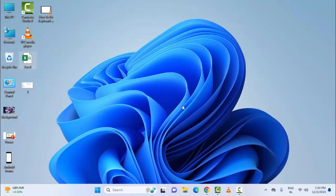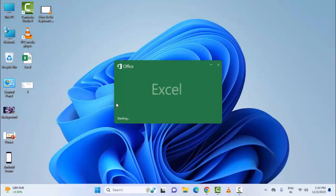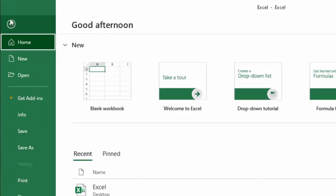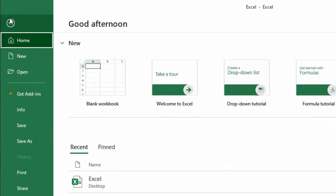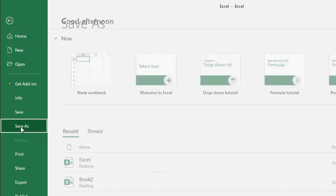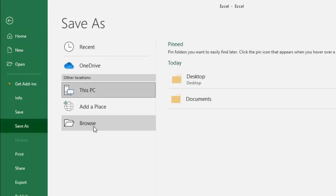And the third method: save the Excel file as a webpage. Open your Excel, go to File menu, go to Save As, and select the location.